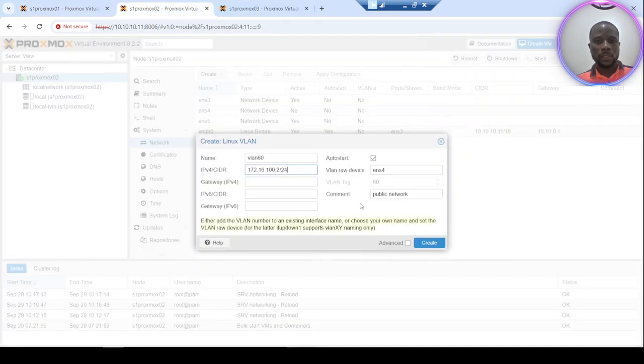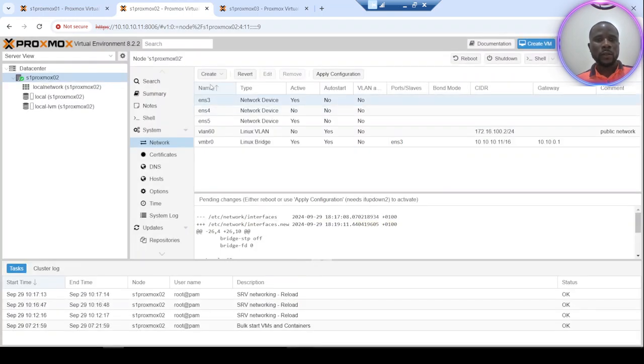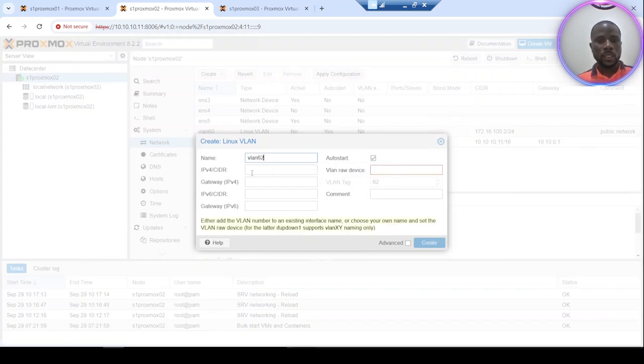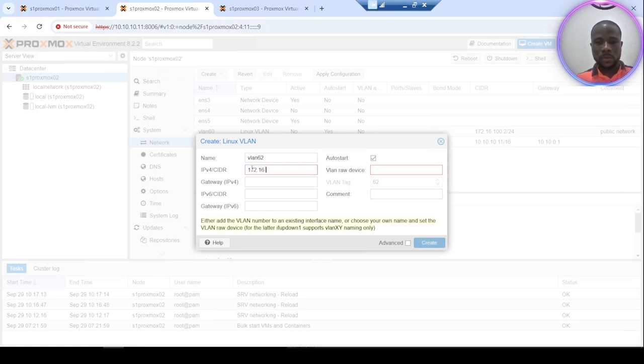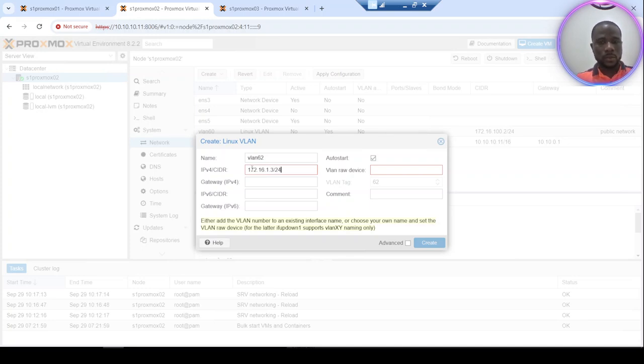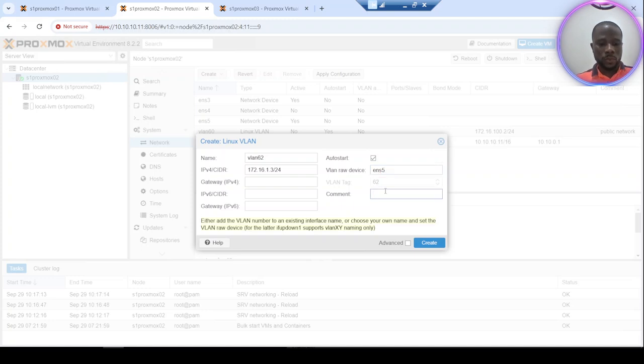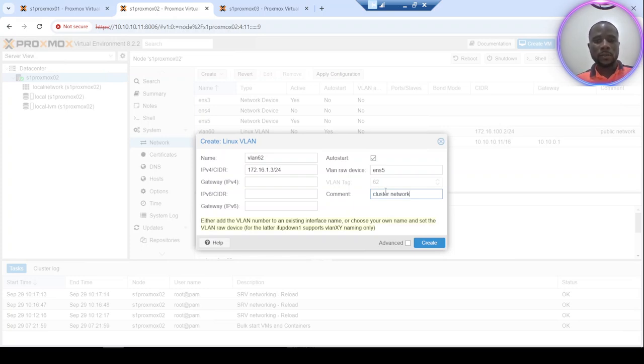So I will proceed and now let's configure another VLAN interface. This one will be 62, and the IP address will be 3.3. This will be your cluster network. You can add another comment if you'd like. Yeah, this is okay for this interface.